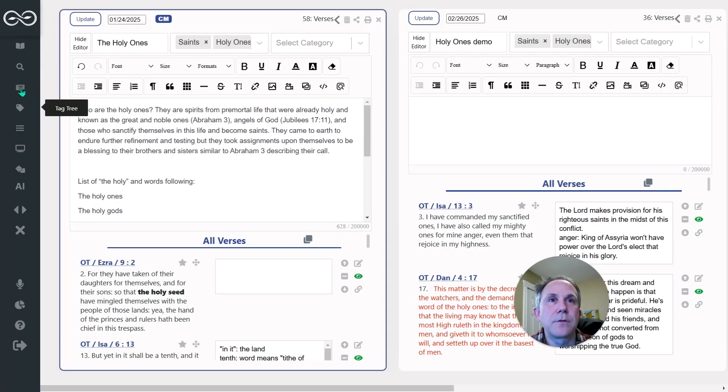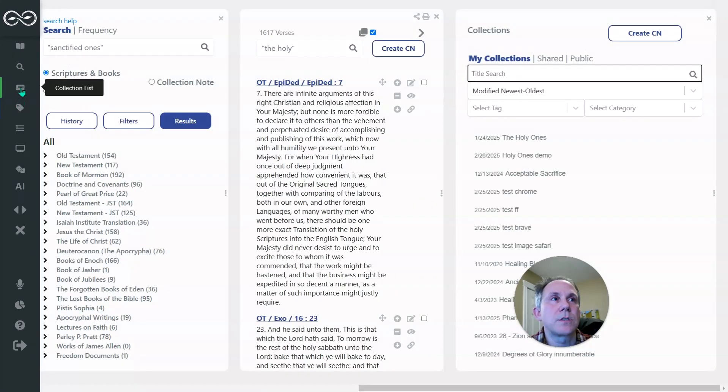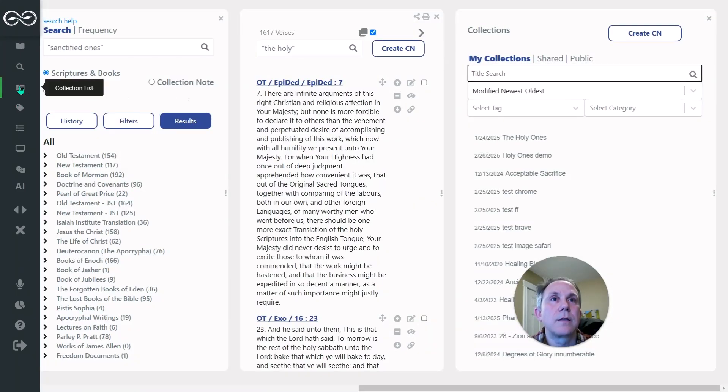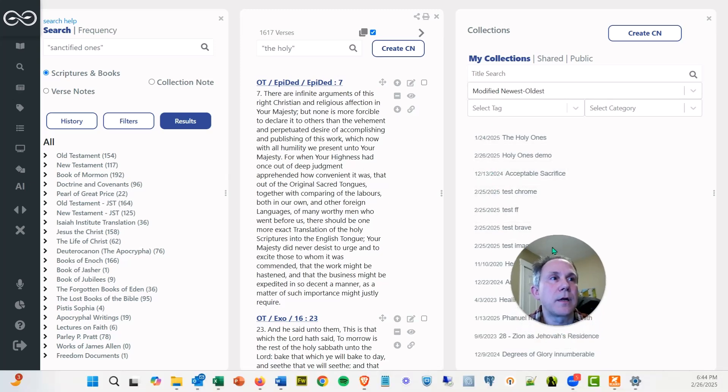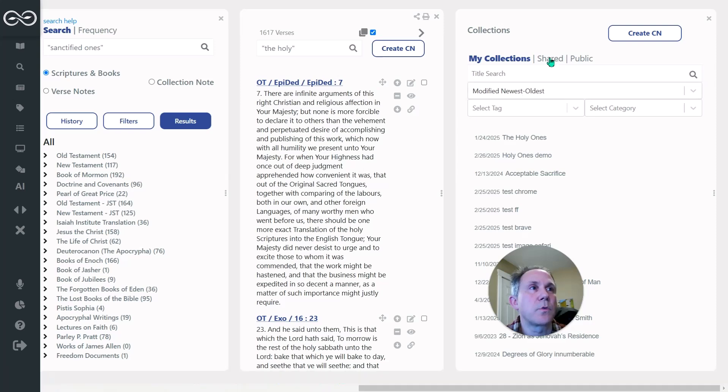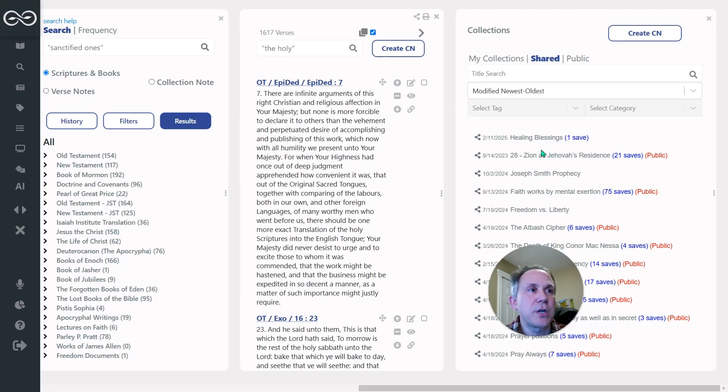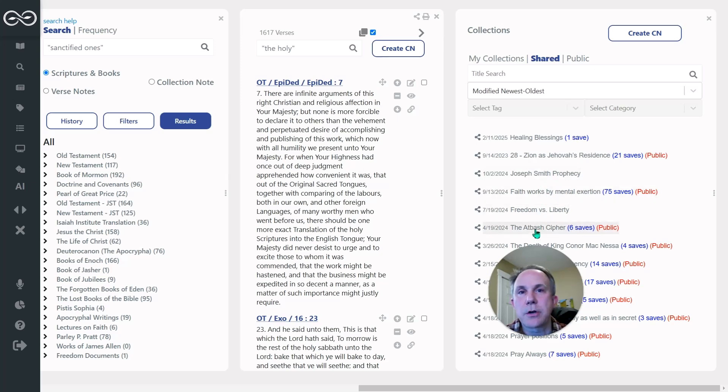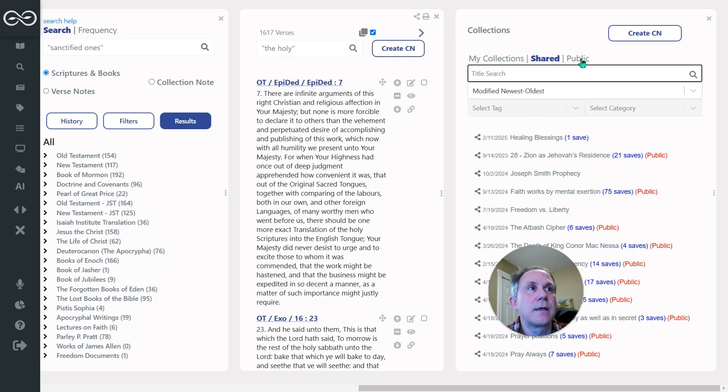Now here's the collection notes right here, collection list. Your collection notes are going to be appearing right here in this section, my collections. When you share a collection note, anything that you have shared will appear here and then you can click into it. You can turn sharing off if you want later, you can just find what you've shared. You can search for it here and everything.